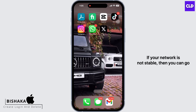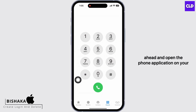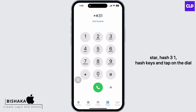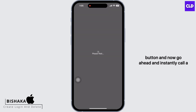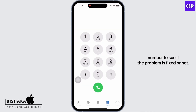If your network is not stable, go ahead and open the Phone application on your device, then go to your keypad and press star hash 3 1 hash keys and tap on the dial button. Now go ahead and instantly call a number to see if the problem is fixed or not.